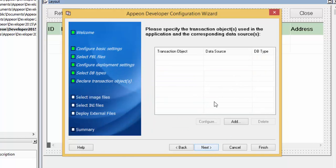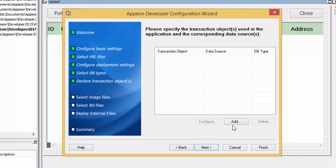This is where Appian is different from traditional PowerBuilder applications — it's really one of the only things different from traditional PowerBuilder development. All other aspects of development with Appian remain unchanged. What we need to do is configure a server-side data source. Unlike PowerBuilder, Appian is an N-tier architecture where the database connection is made on the server-side. We will need to map the PowerBuilder transaction object to a server-side data source. We click Add.